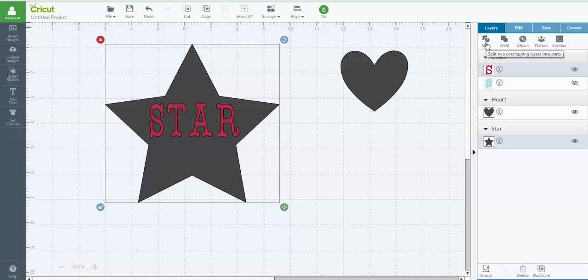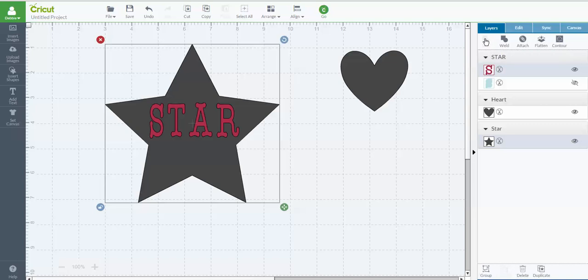Okay, so now that we've got them both highlighted, both the word and the image, and now my Slice is showing up here in my Layers panel, all I have to do is click Slice.